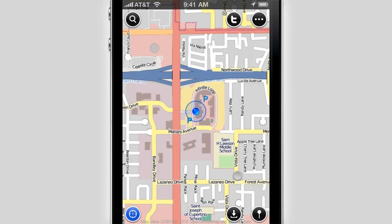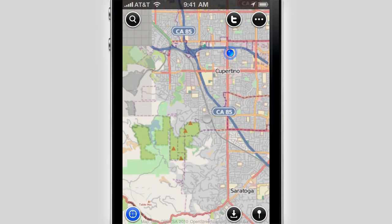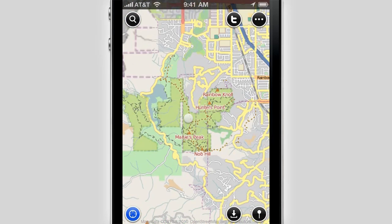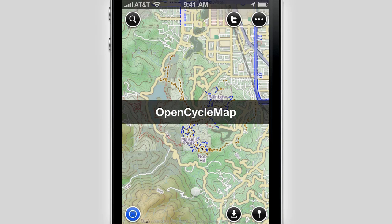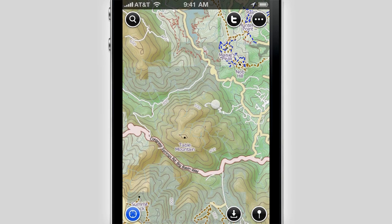Browse the default maps and switch between them with a simple gesture. Advanced users can also add their own custom maps.